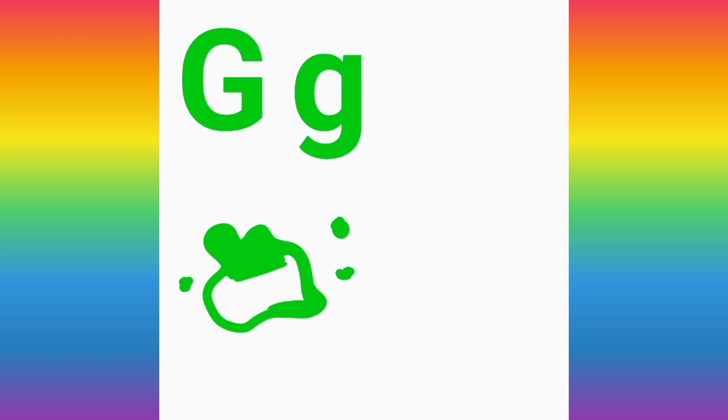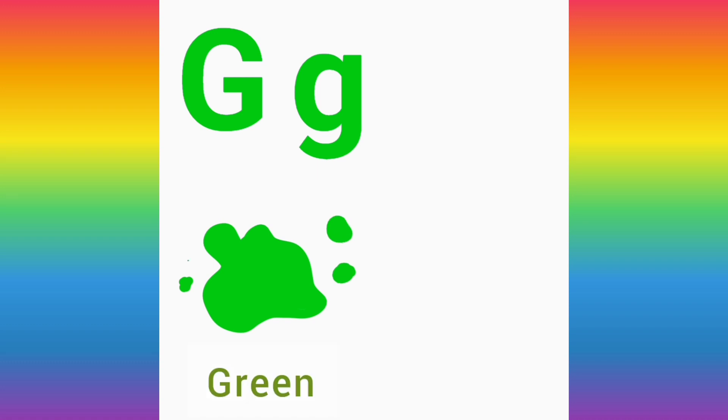Now let's learn our first word which starts with the letter G. The color green starts with the letter G. G for green. G, G, green.